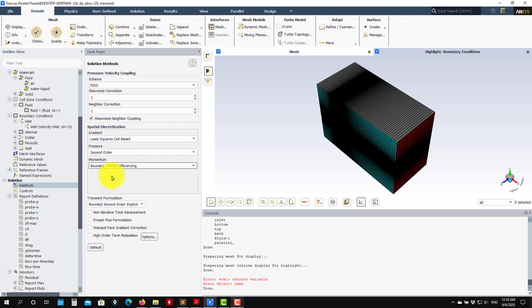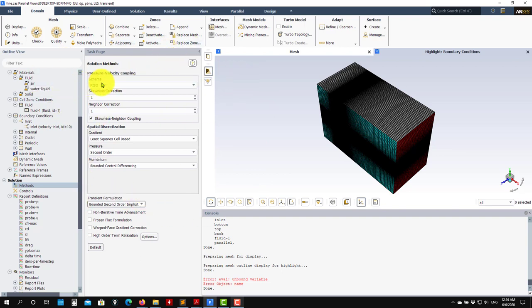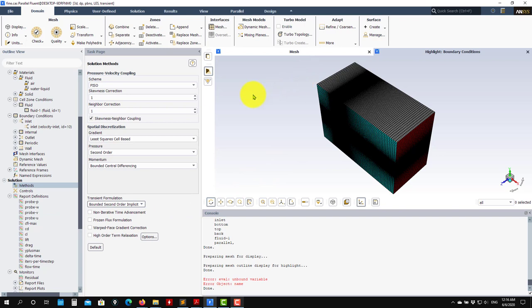Again, for the transient simulation we go bounded second order implicit. And you have here two formulations: you can go for the segregated iterative or you can go for the non-iterative time advancement. It's up to you to choose - we are going to run with the normal one.